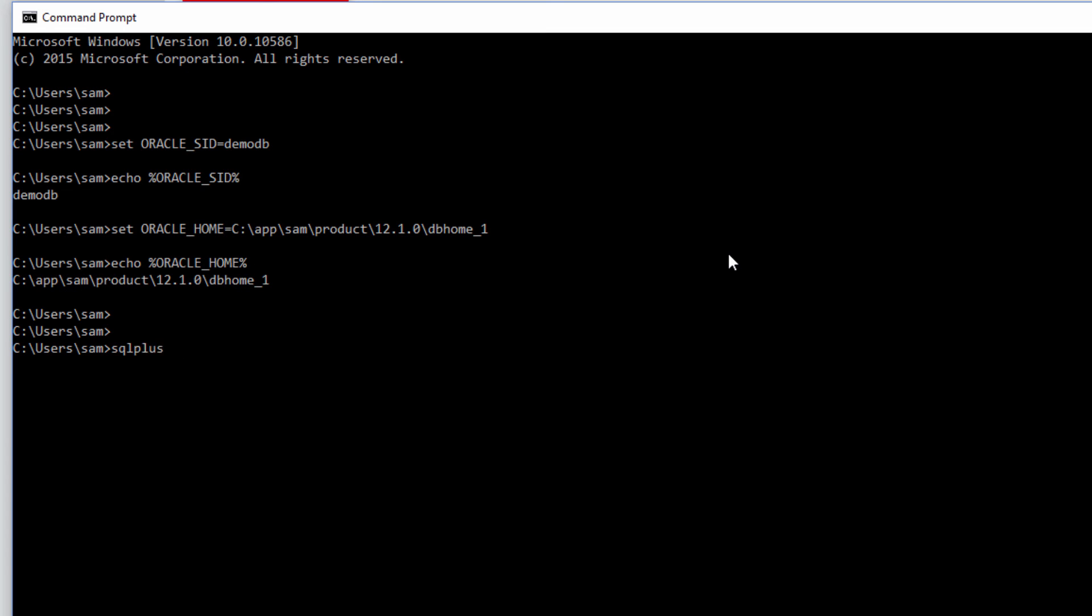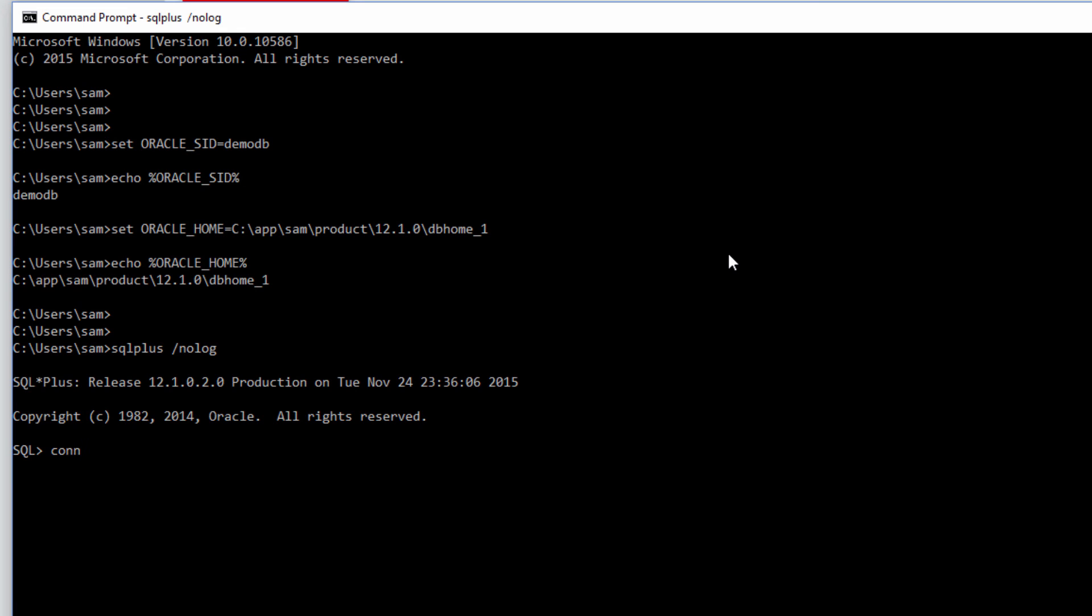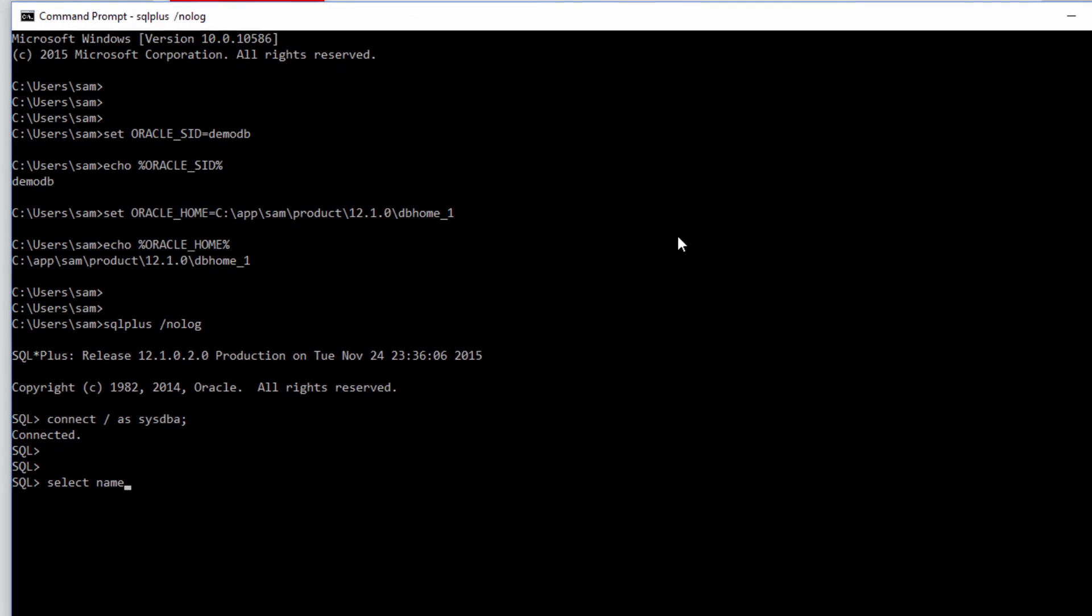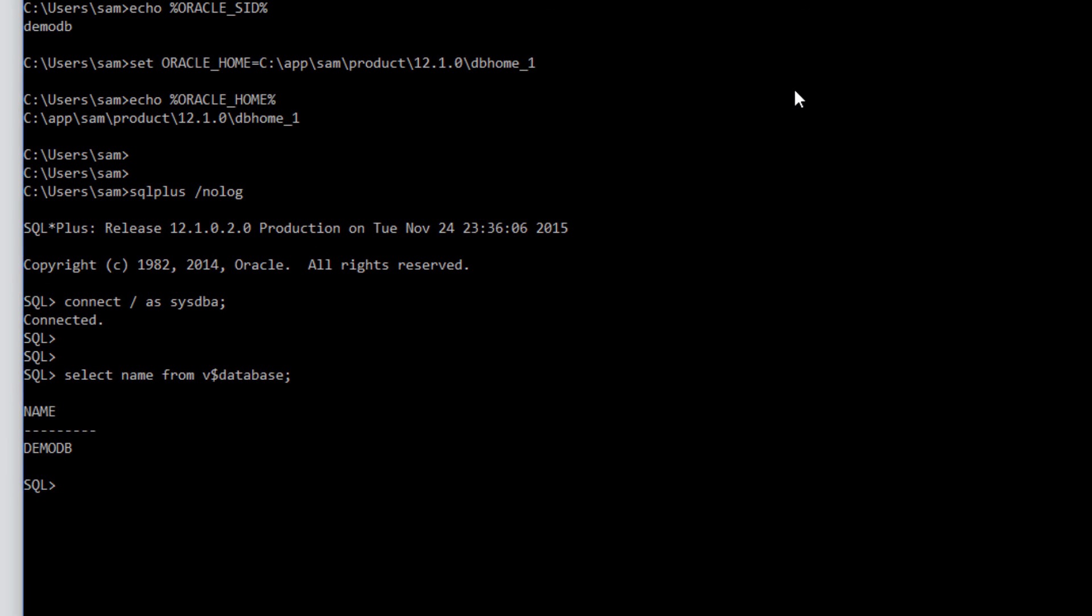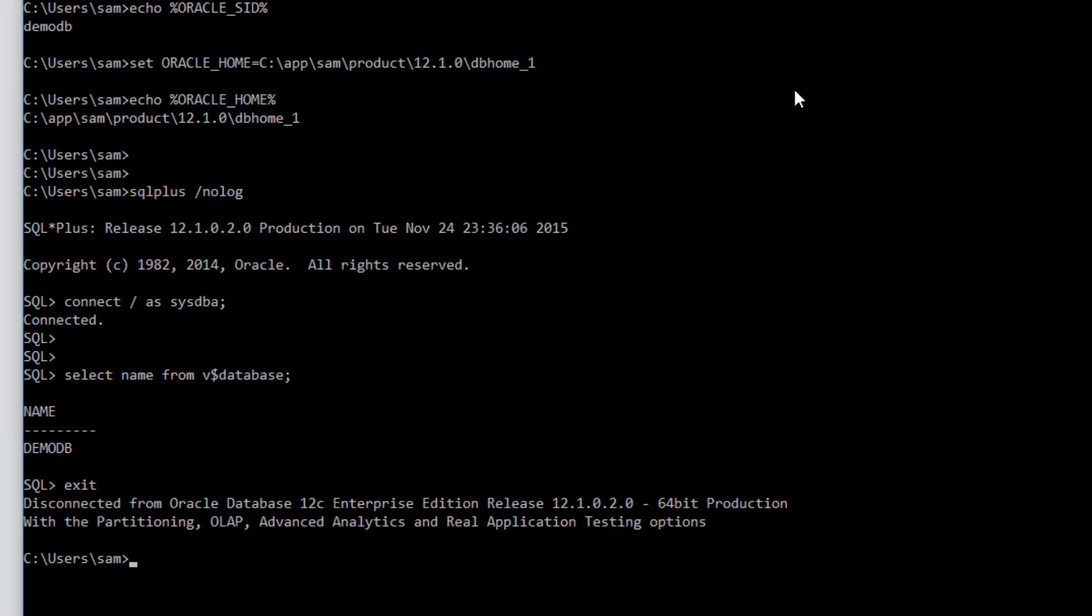Now do this. SQL plus slash no log connect slash sysdba. We are connected. Select name from v$ database. We are in. So that's how we install the oracle database in Windows 10. Thank you.